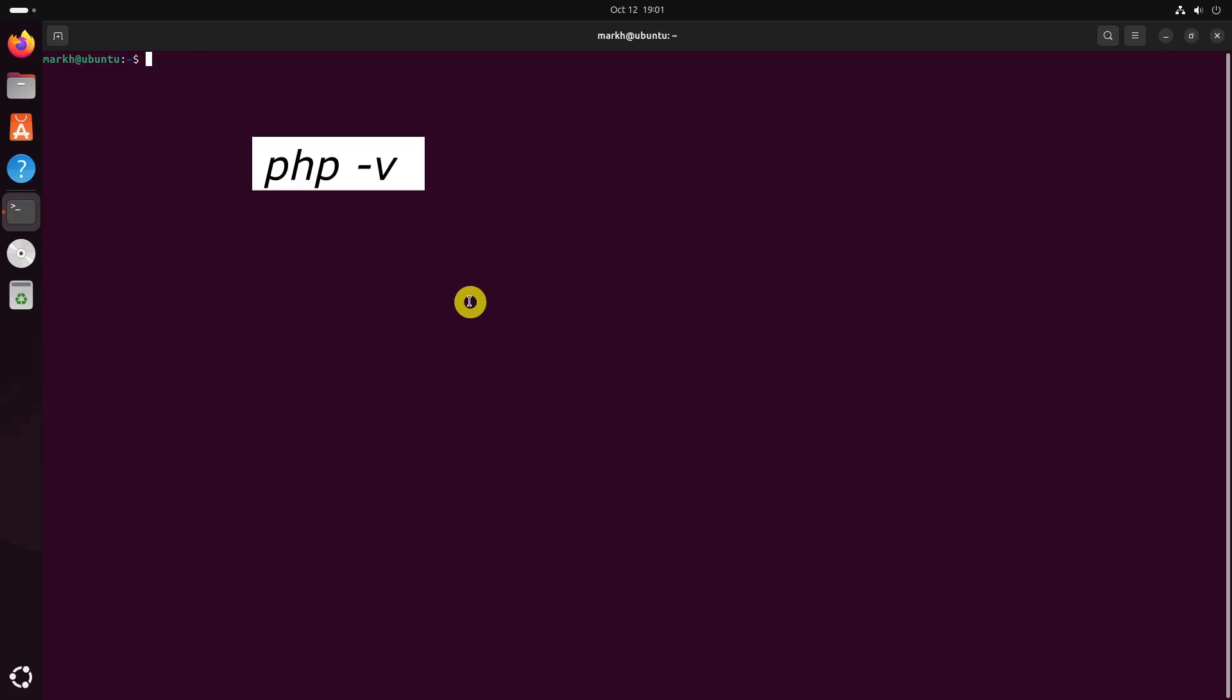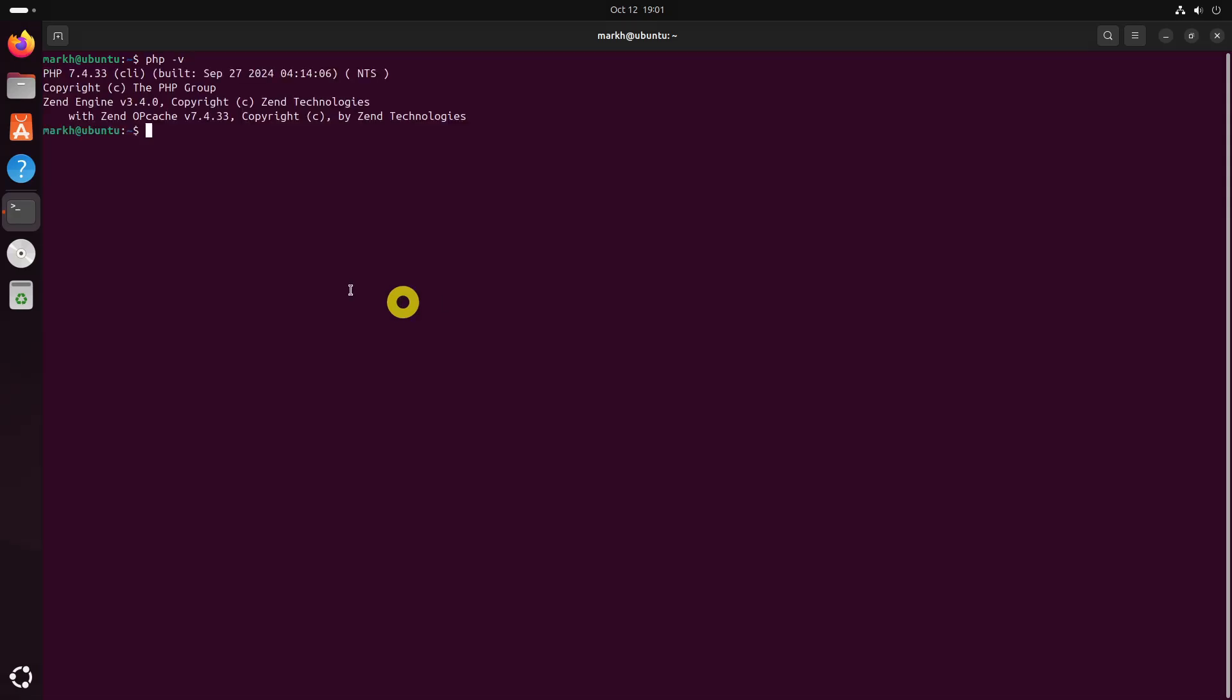Let us check the default installed version of PHP using this command. As you can see, the installed version of PHP is 7.4.33.